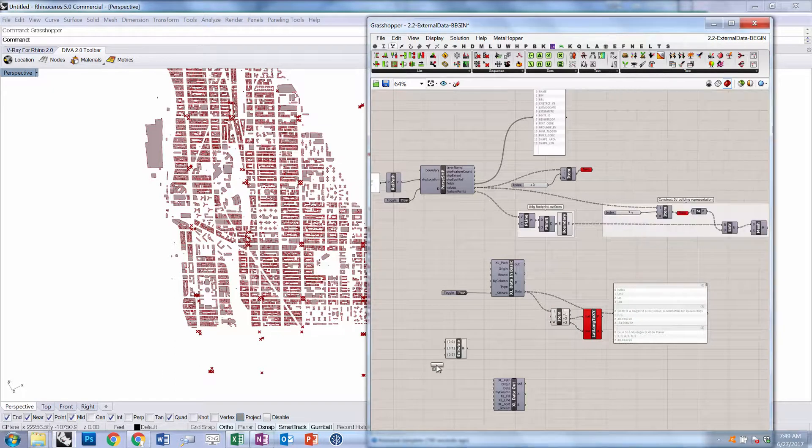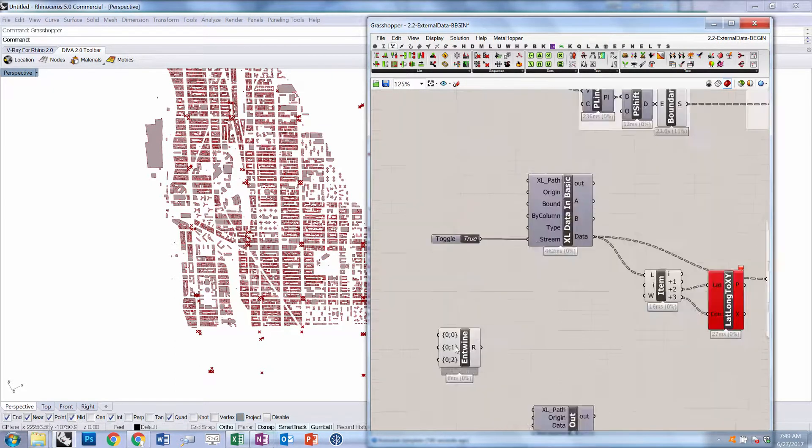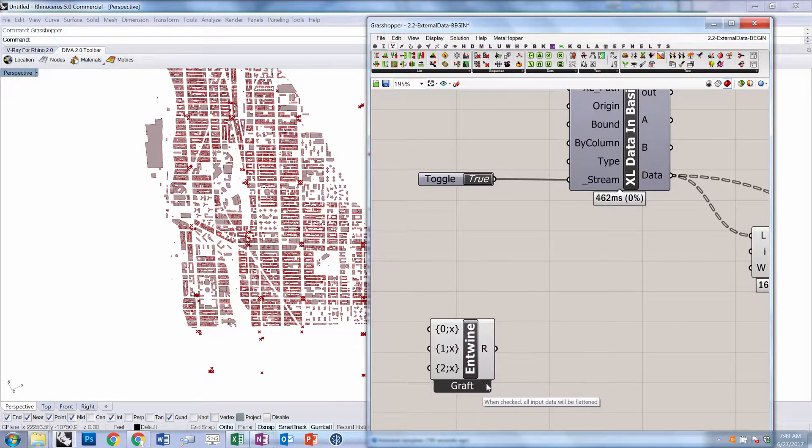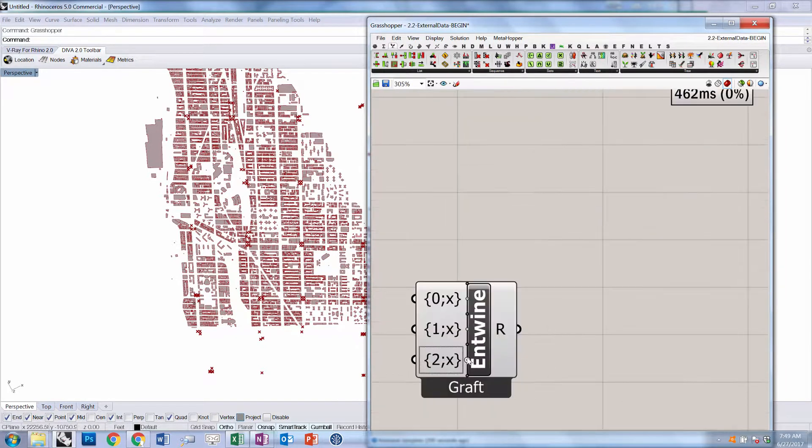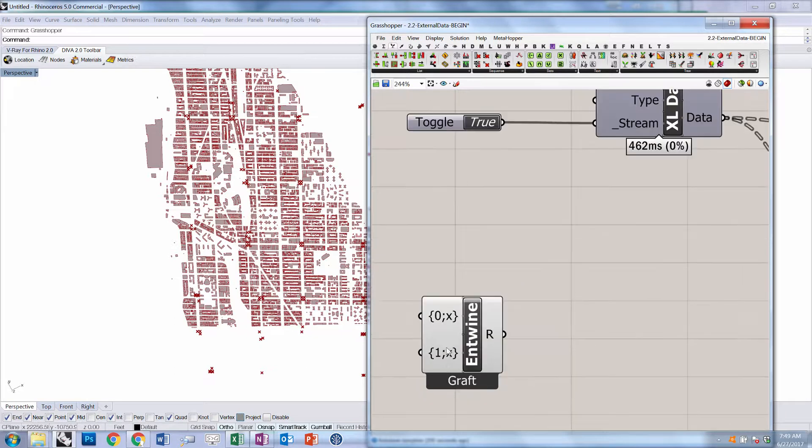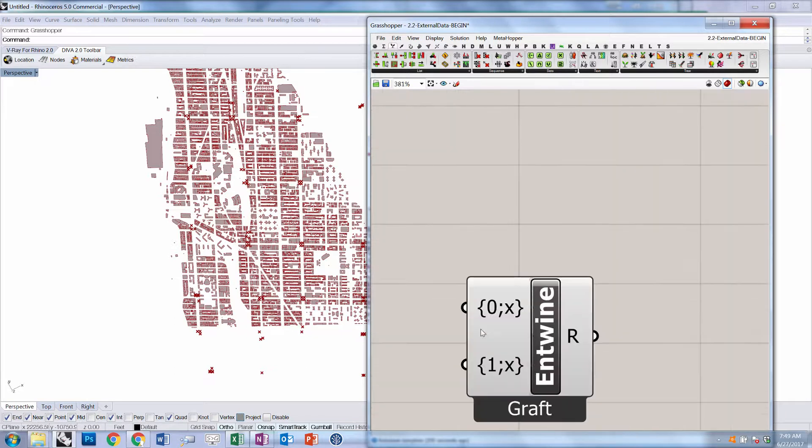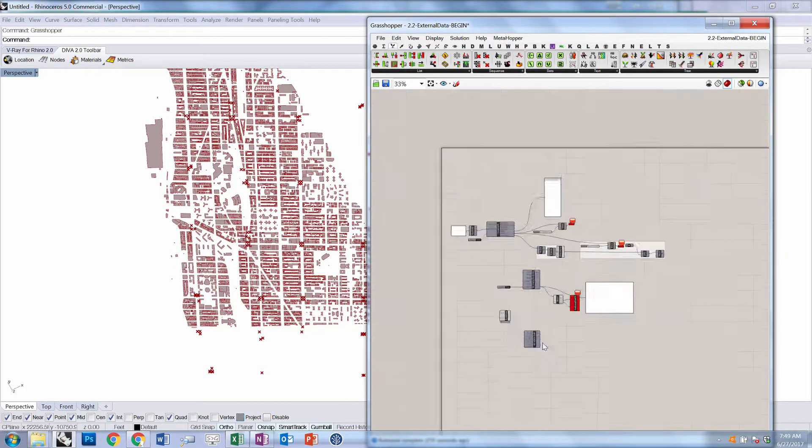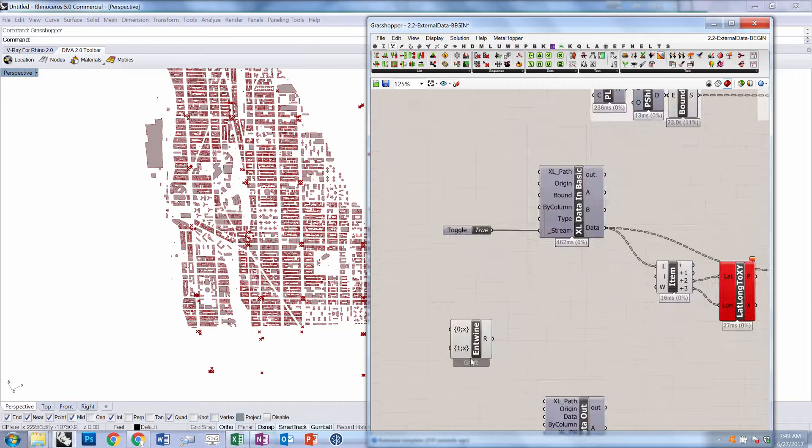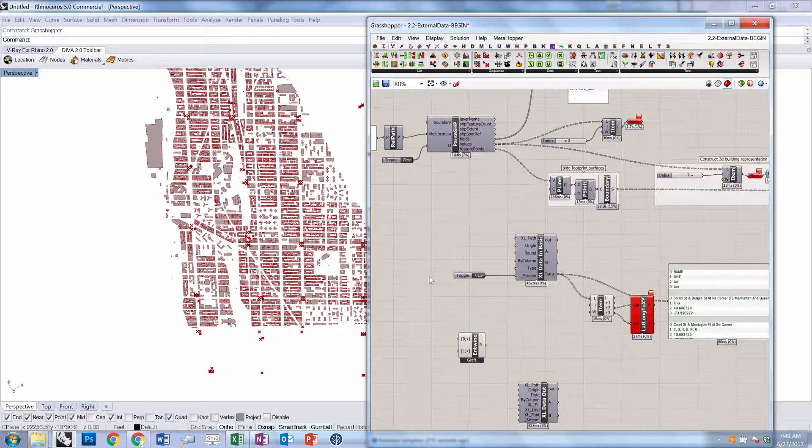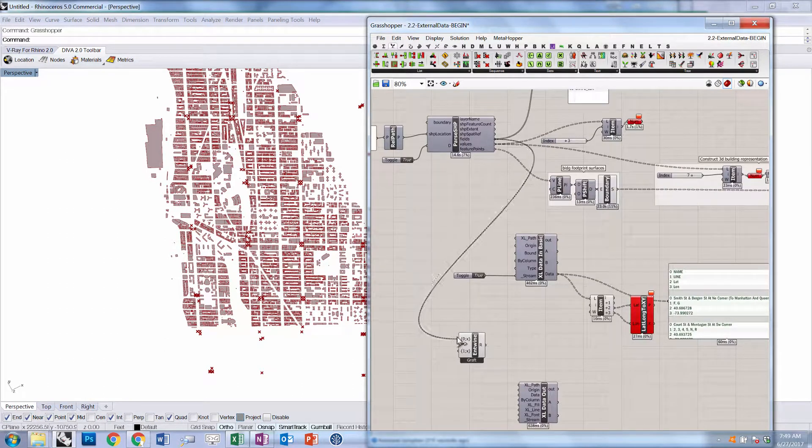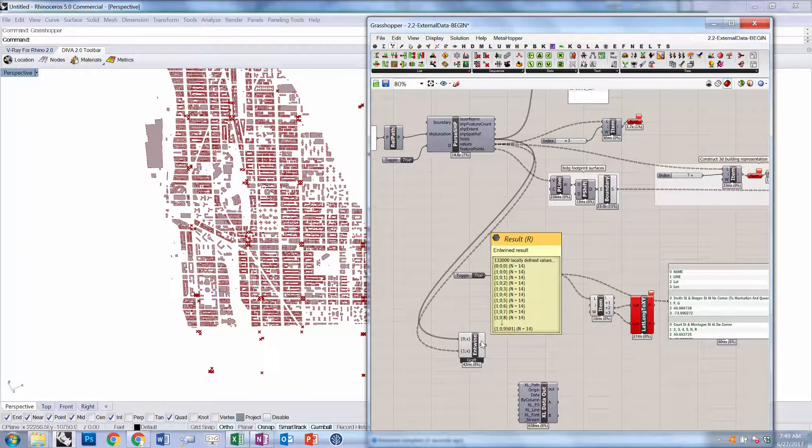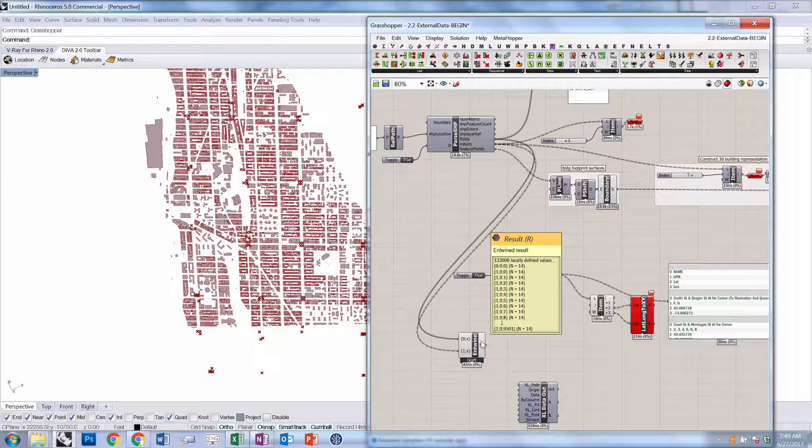We're going to use a list component called Entwine from the Sets tab under Tree. We're going to right-click it and choose Flatten Inputs. We're going to uncheck this option so that it says Graft. What that means is that, essentially, this is going to put all of the data into new branches, but prepend an index of 0 or 1. This may seem a little bit confusing. Don't worry about it too much. Essentially, we're just trying to put these branches together in order. You'll see that the result is we have one branch, which is 0, 0, 0, which is our headings. And then everything else is 1, 0, whatever that follows.